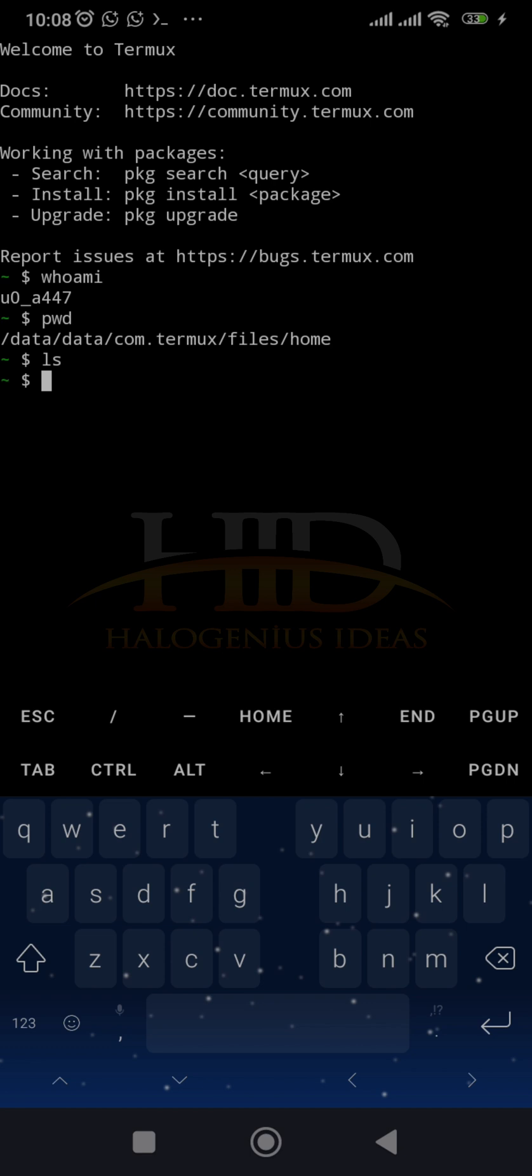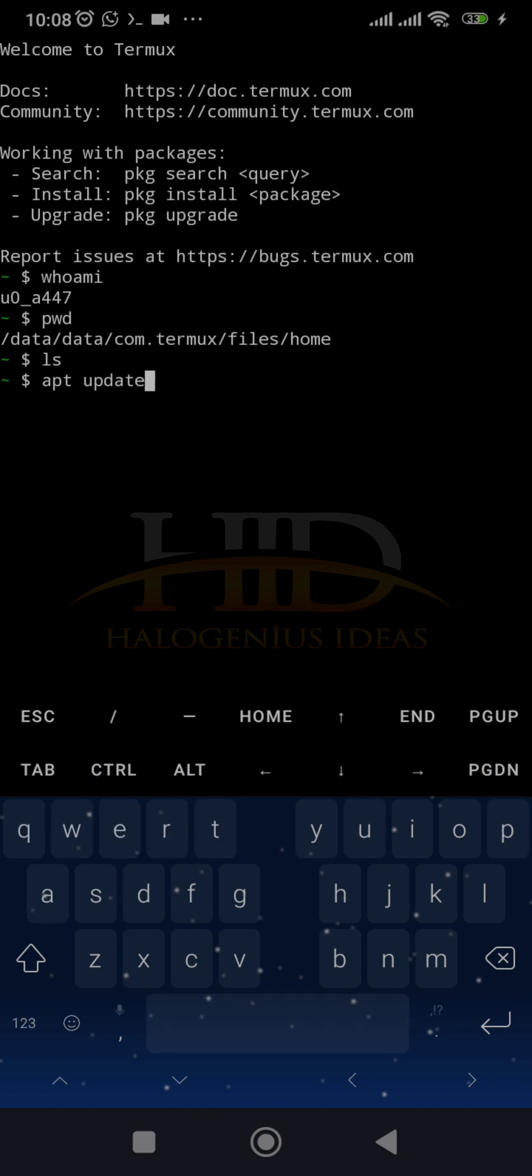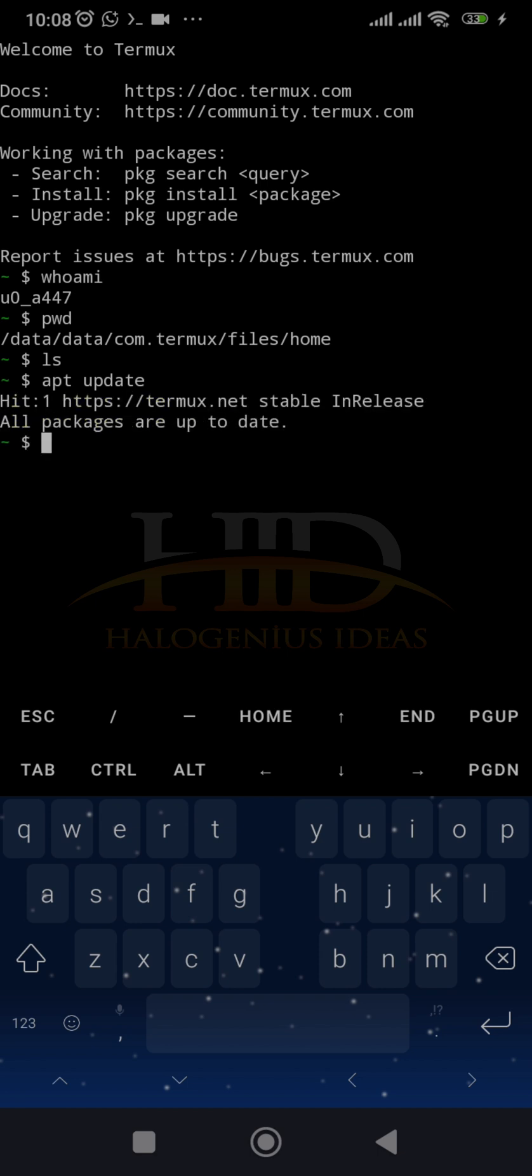directory. But moving on to what we have to do, what you want to do is update your references and upgrade the version. So apt-update to update the references. Just give it some time. I can see all packages are up to date. Then to upgrade it, just apt-upgrade.